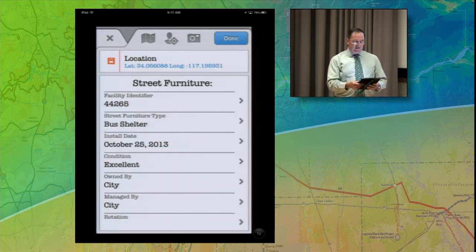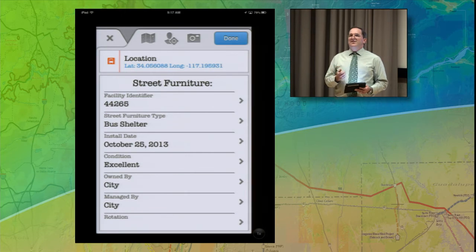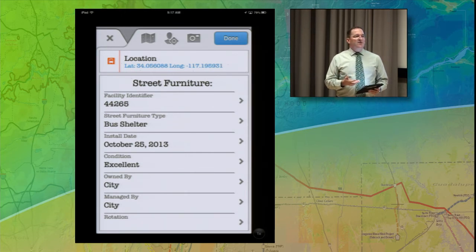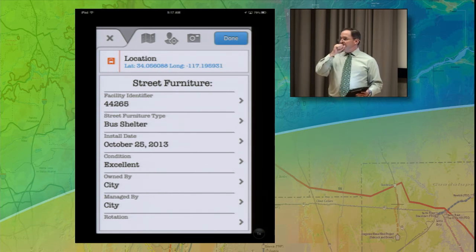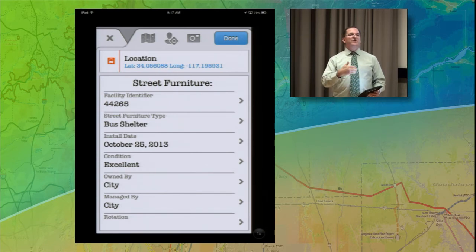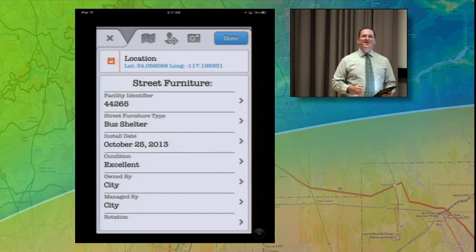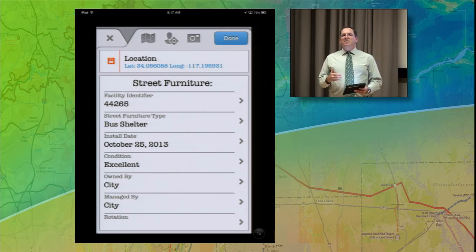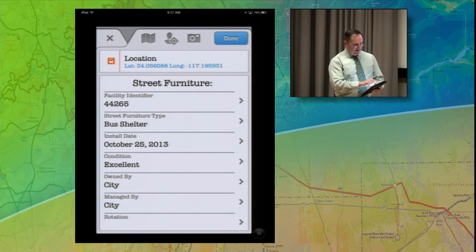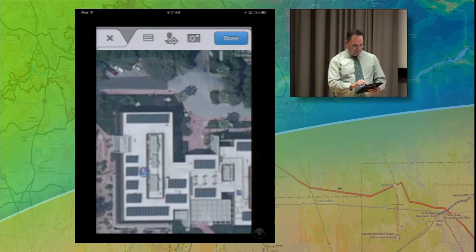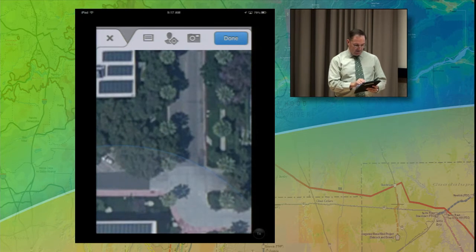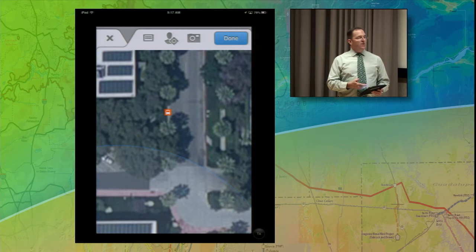Sometimes the GPS location isn't going to be exactly where you want it. This could be because you're under a bridge, under heavy tree canopy, sitting in a car because it's raining, or you're not right next to the asset. There are going to be times where you want to move that point. There's a little map icon right here that allows you to move the map around, find the correct location, click on the map and move that point. Now we've got that asset located where we wanted.